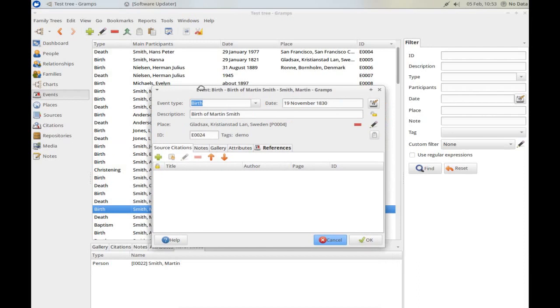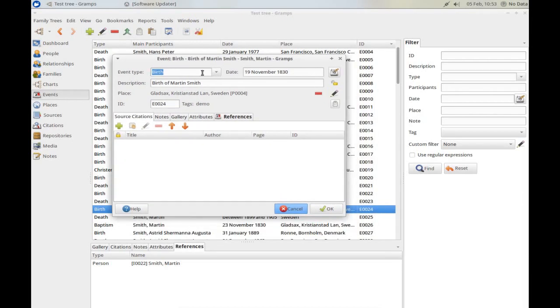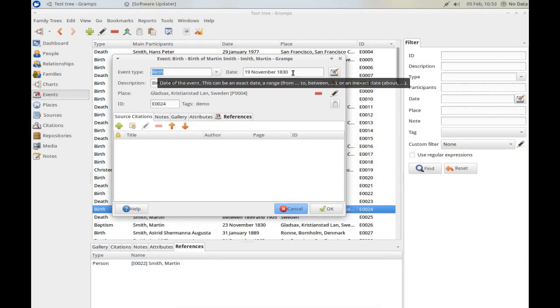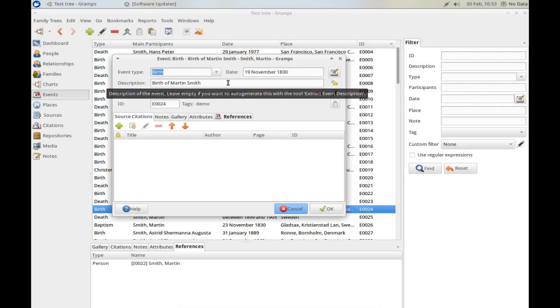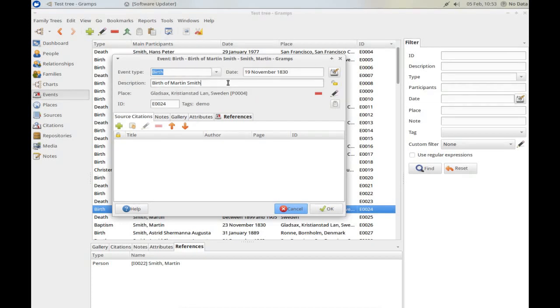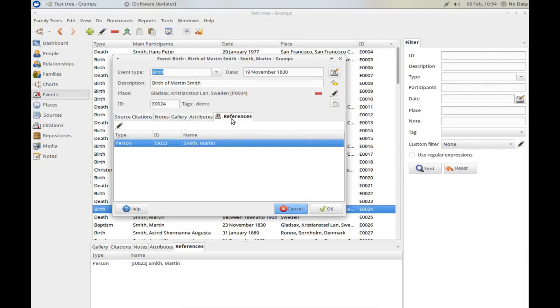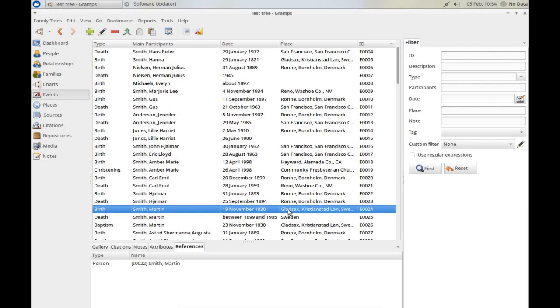Similarly, if you want to look at an individual event, double-click it. It brings up the detail. It tells you that this is a birth event. This is when it occurred. This is your descriptive text you've added about the event. It's about the birth of Martin Smith. This is where the event took place. Again, these tabs here tell you that there is some information under References, and what it is is telling you that this event is actually attached to a person called Martin Smith.